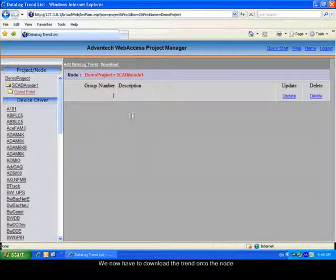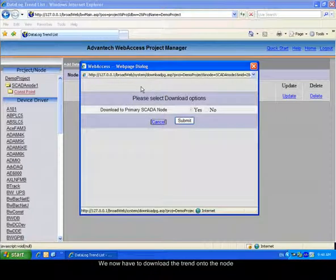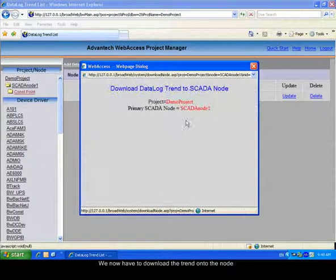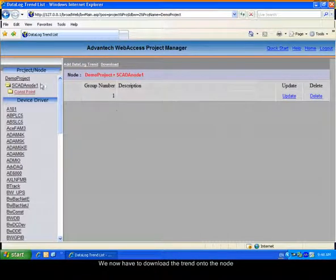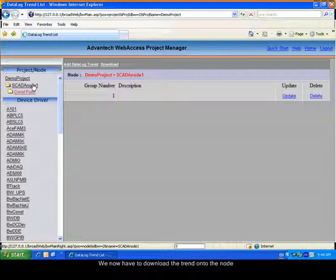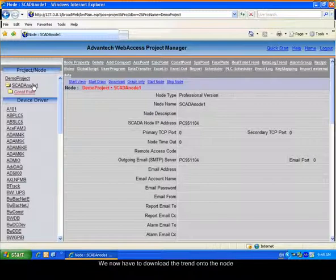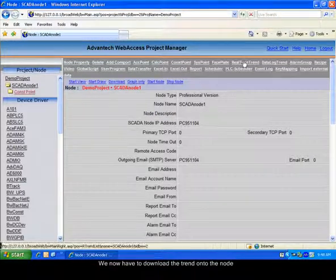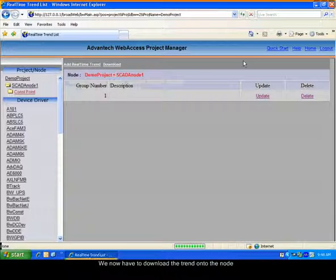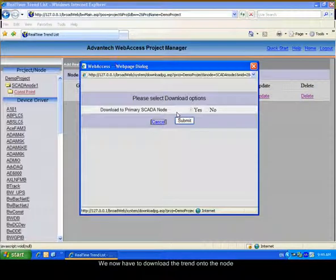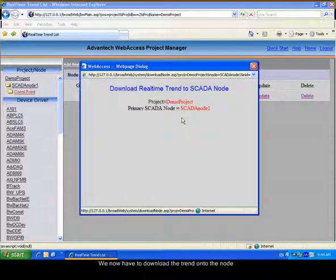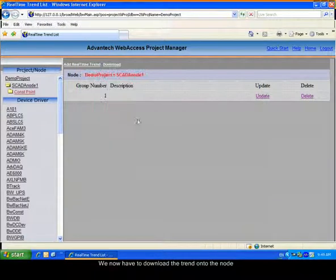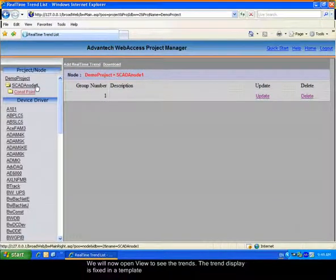Now, we have to download the trends onto the node. As we updated the settings of a tag, we also need to download the tag to the node.